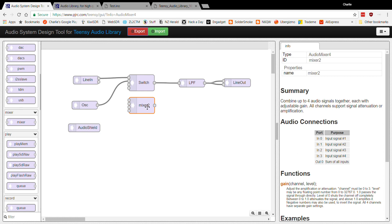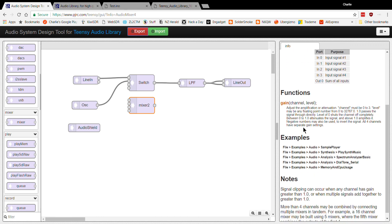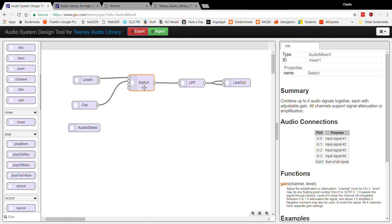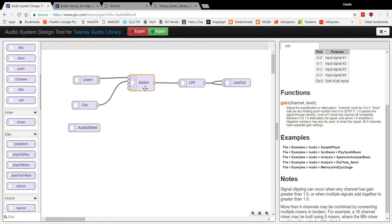If you click on the right-hand side it brings up how it works. What's useful for this is if you use the mixer as a switch. I've named it 'switch' — I've got two inputs coming in and I'm going to switch which of those inputs goes to the output, as opposed to adding them together.